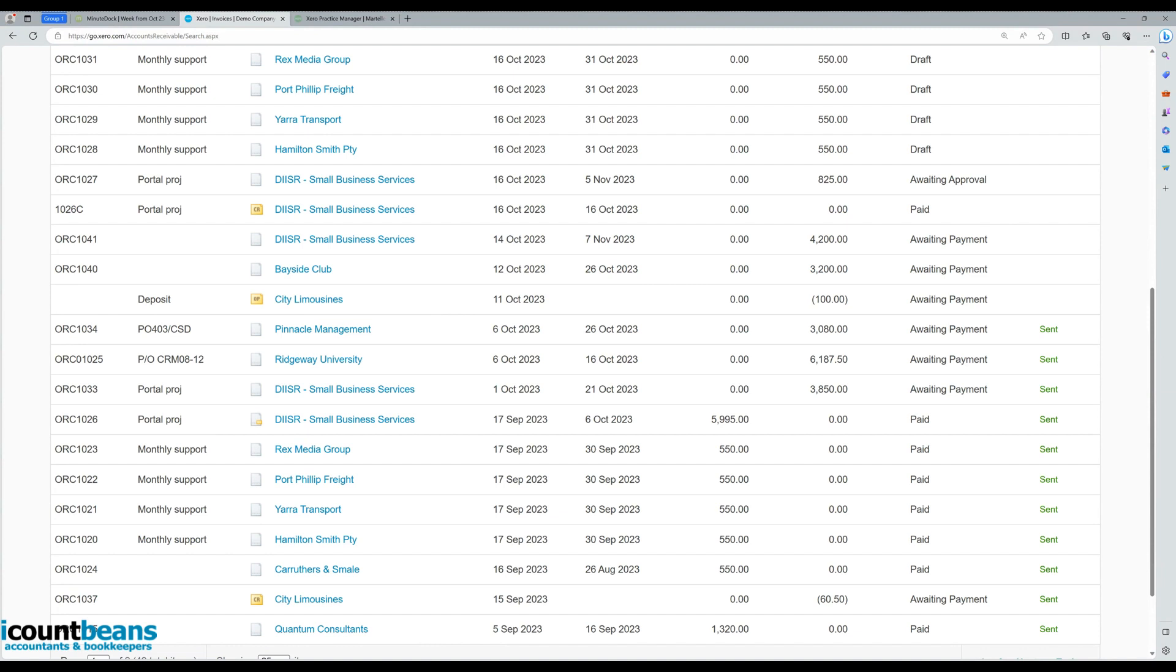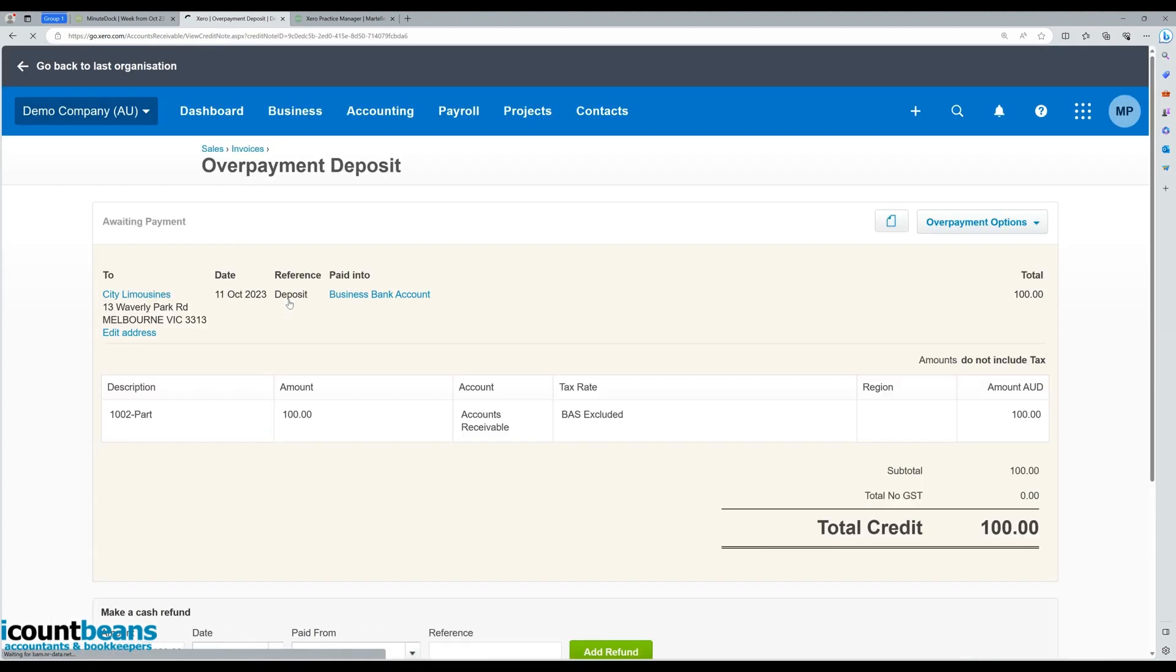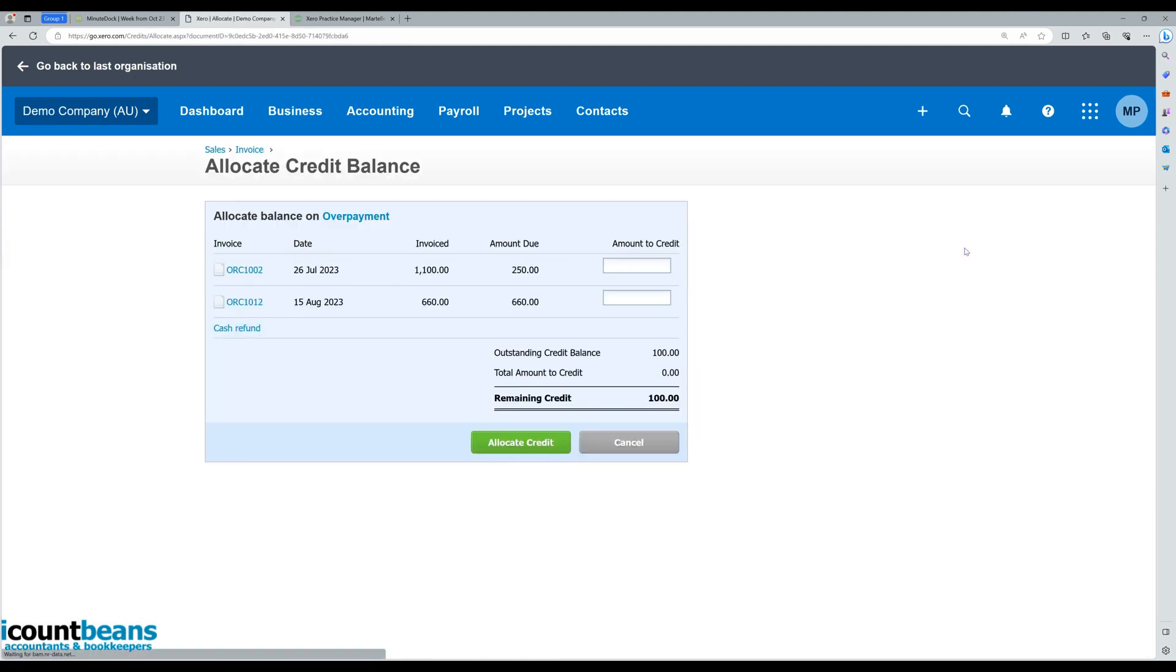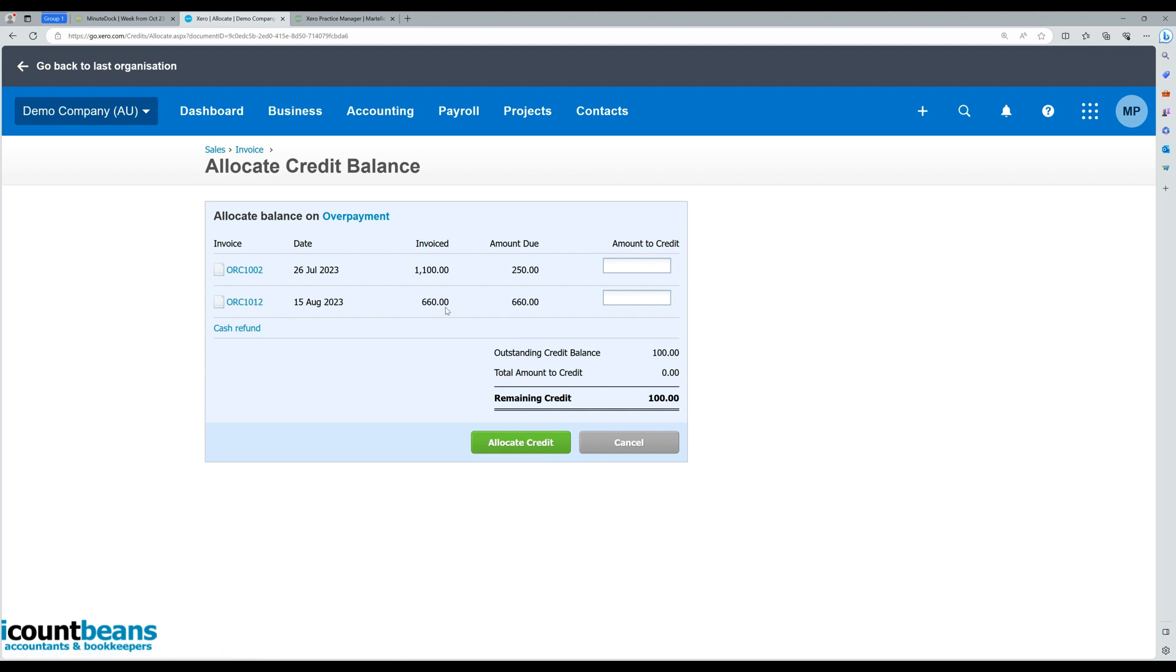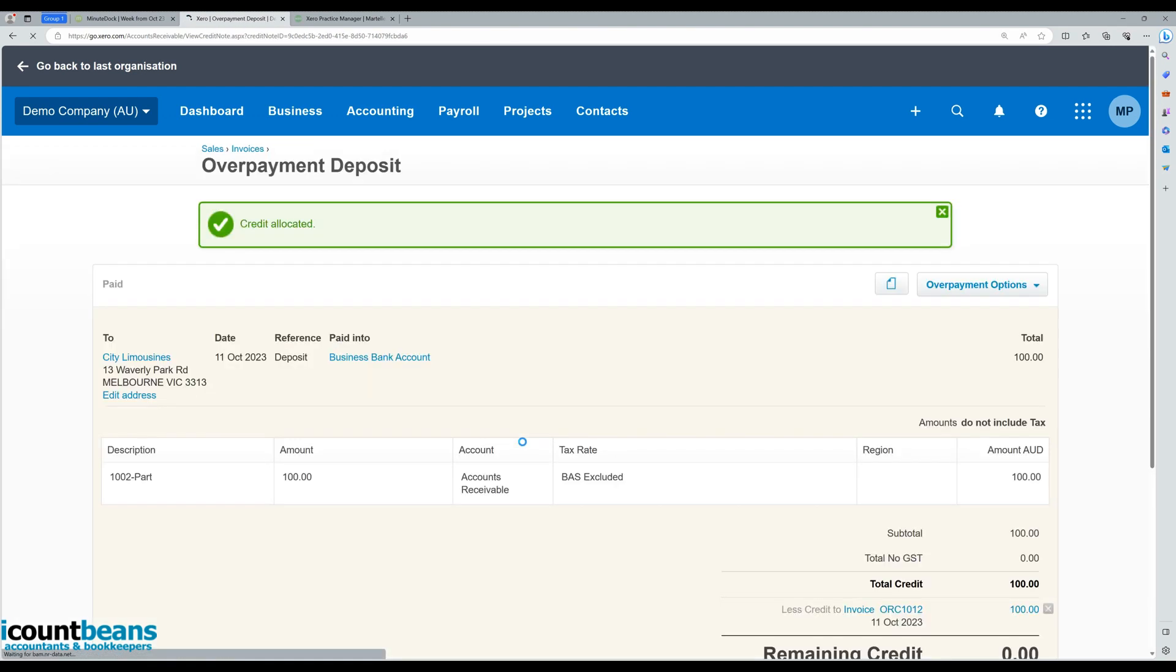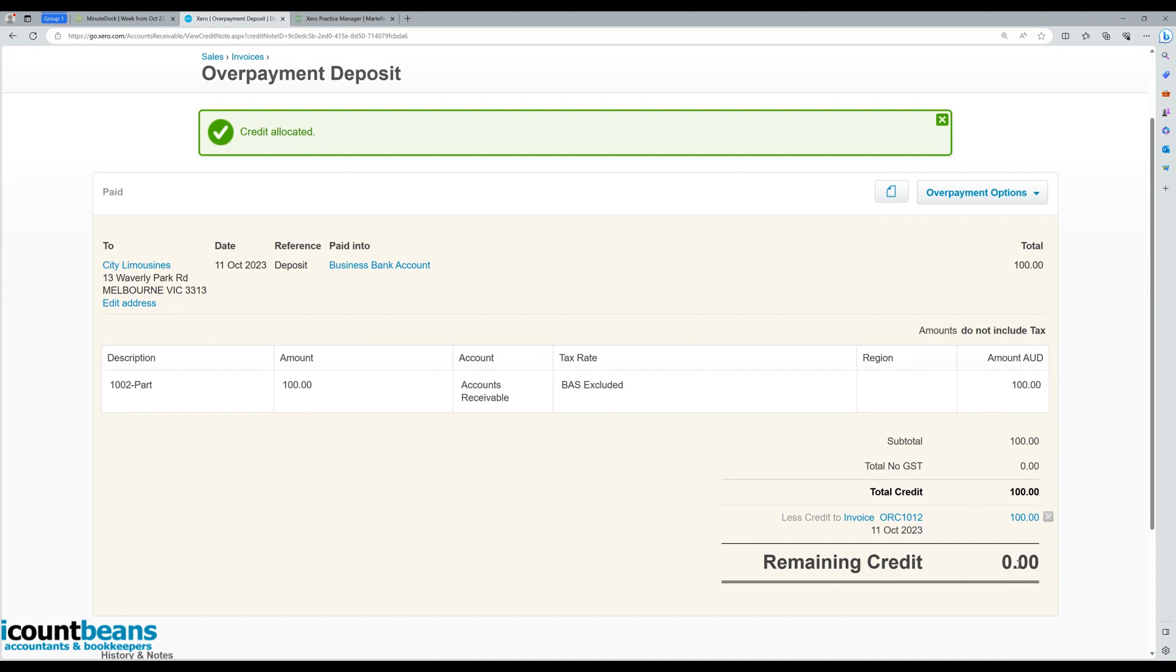Now when it comes to applying this overpayment, what you'd do is let this sit here until you've invoiced the job or until the job's completed. And then what you'd do is click on the overpayment, come over here to overpayment options and allocate credit. So let's say once we've finished the job, we're creating an invoice here, ORC1012, for $660. We make sure we apply our credit, hit allocate credit. That's been fully allocated, so there's no more money left on the overpayment.